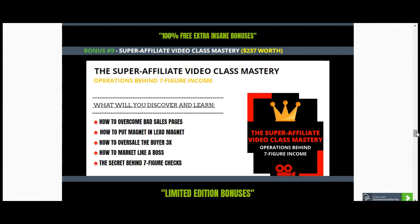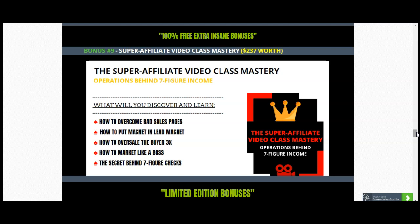I have also included the Super Affiliate Video Class — this is a long class where you will discover how to overcome bad sales pages, how to put magnets into lead magnets, how to oversell to buyers 30 times more, how to market like a boss, and the secret behind seven-figure checks. You have to get this in order to understand the affiliate world. Worth $237 — it's an online video class that will explain everything you need to know in order to make better decisions online.